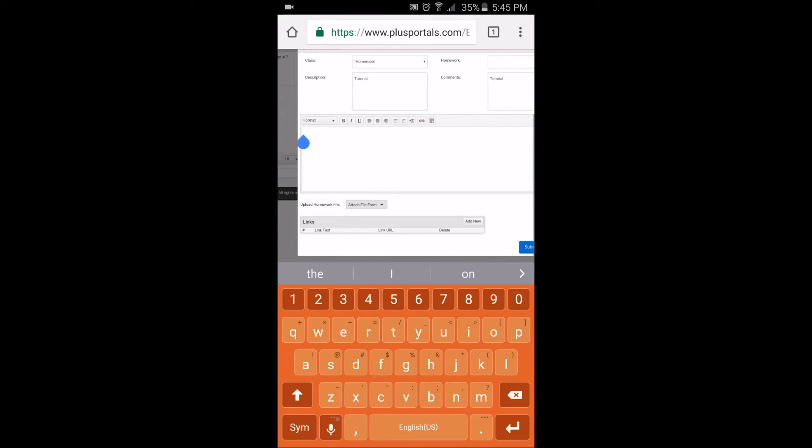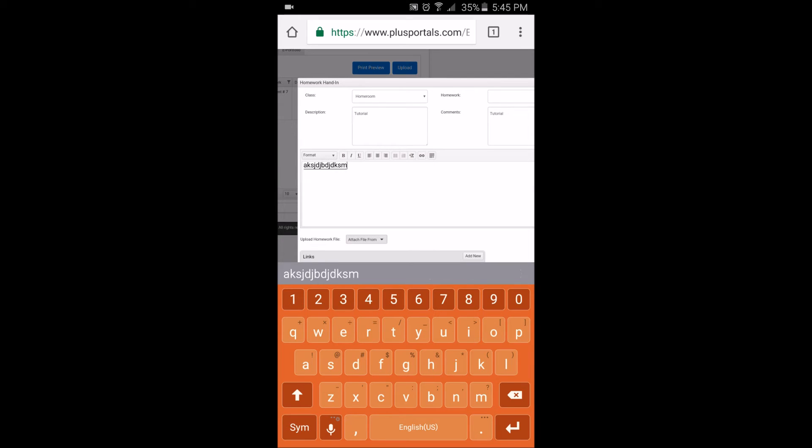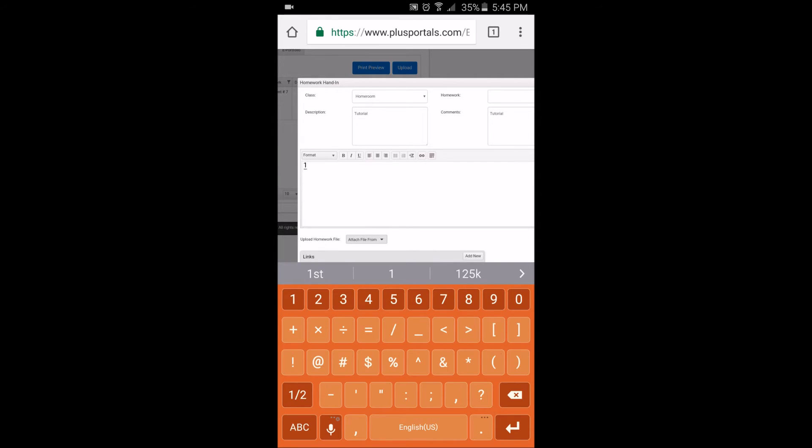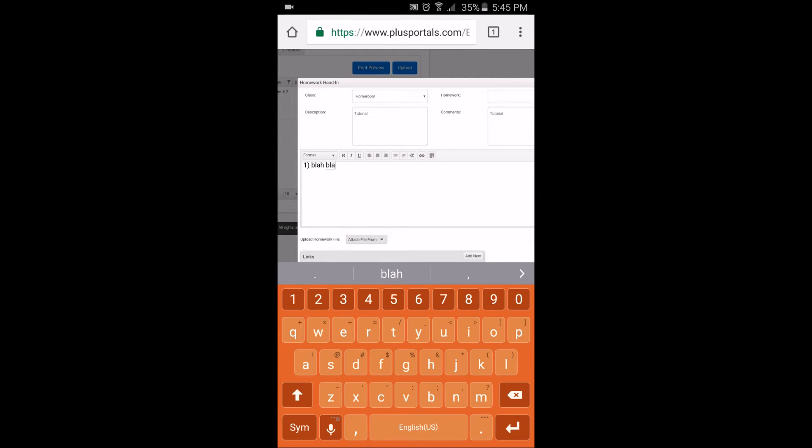For the WordPad thing, you could basically type your paper here. For example, if your teacher asks you to do an essay, you can type your essay here. Or like numbered questions, you can write your answers there.